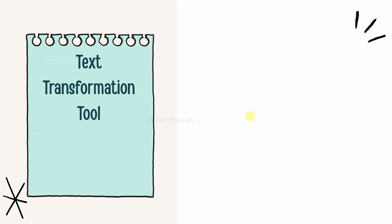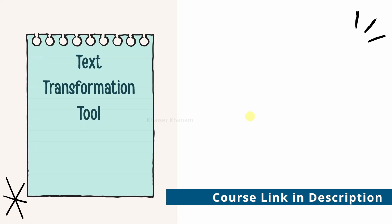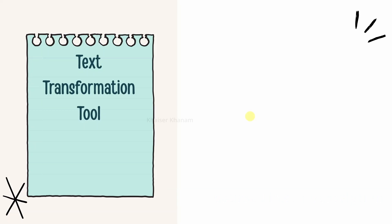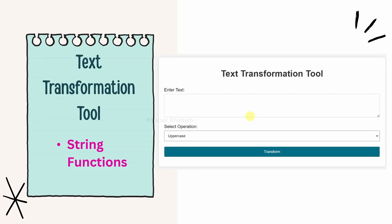The third project is a text transformation tool. In this project, we are going to use string functions, and using these functions we are going to build this project. According to the operation which we have selected, the result will be displayed.